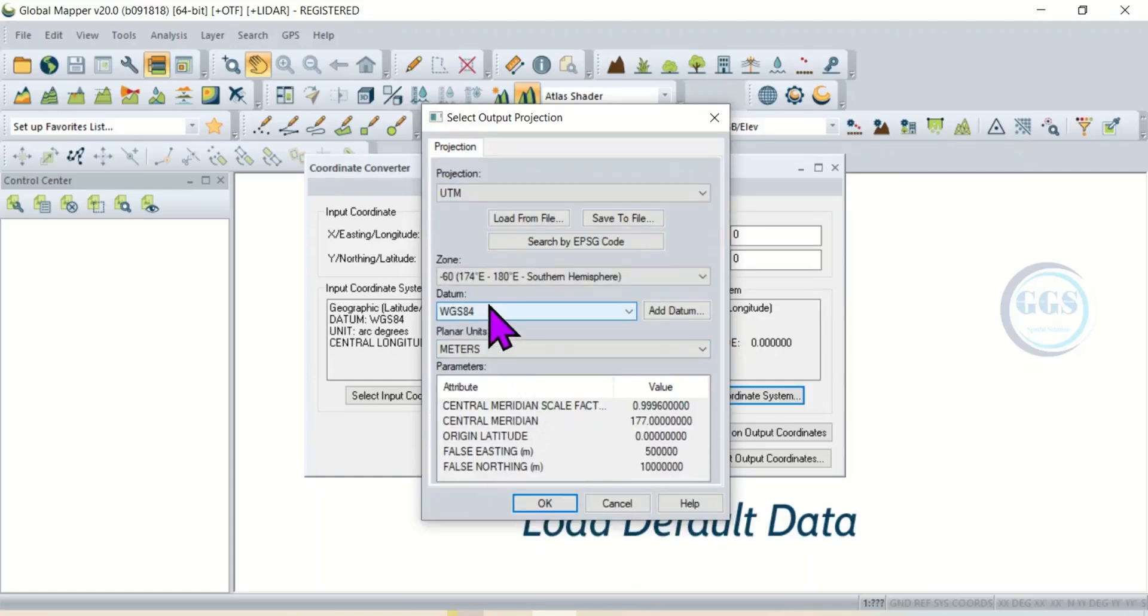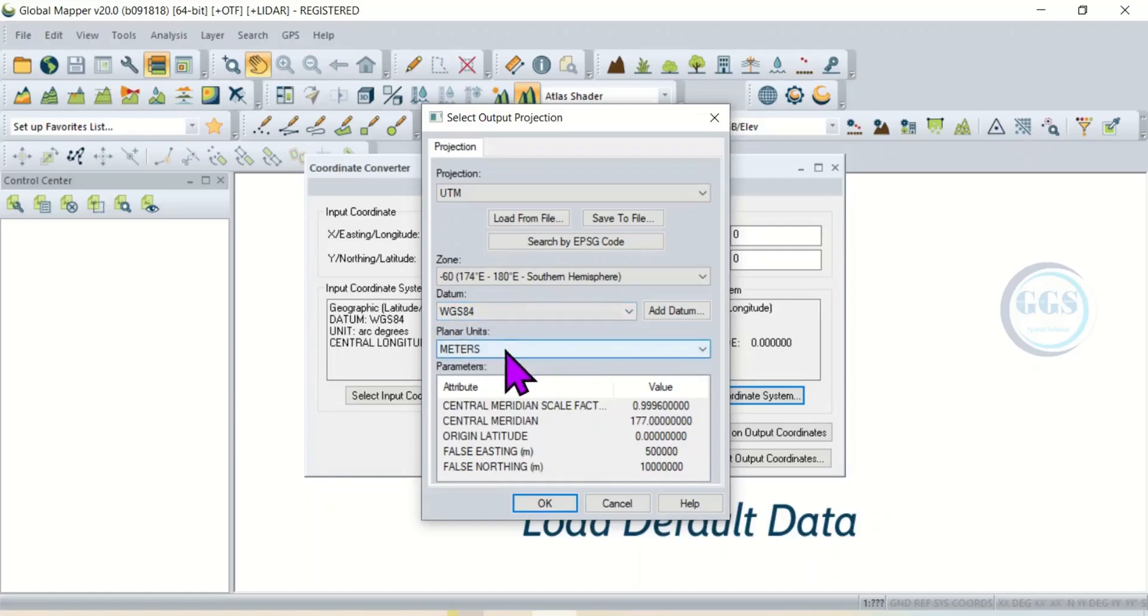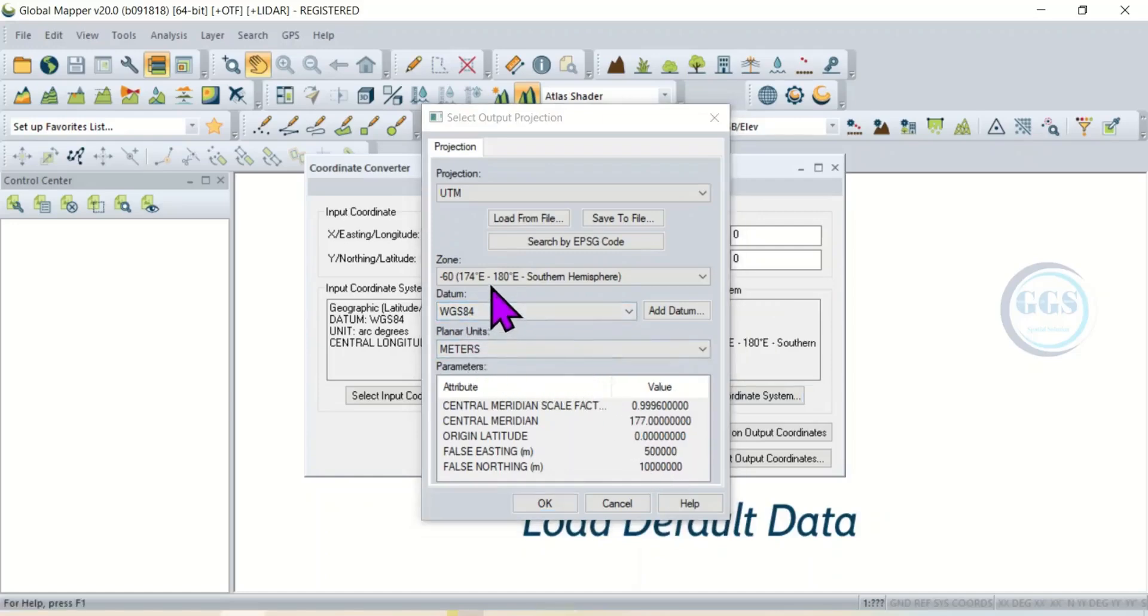Once you click it, you can see the datum WGS84, and you can see the units which is meters. More importantly, you have to select the zone.